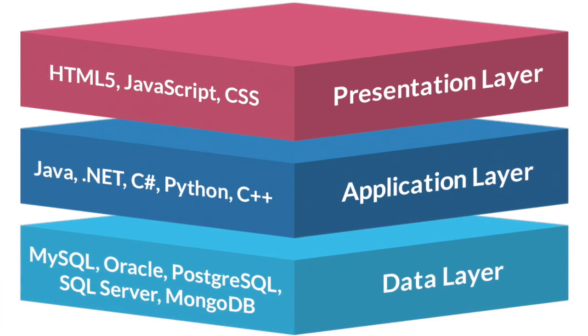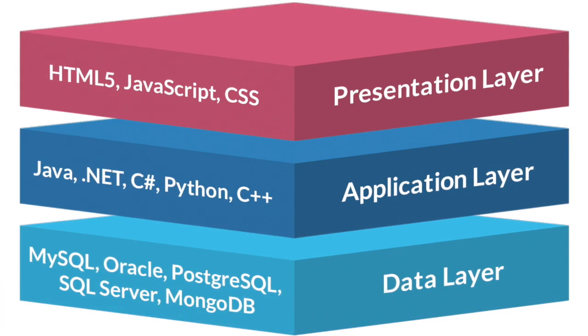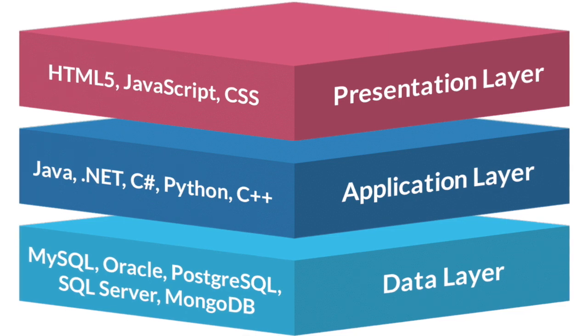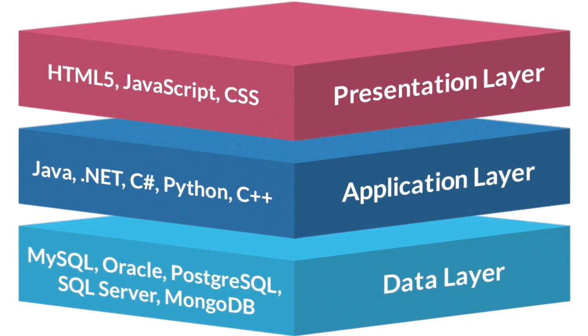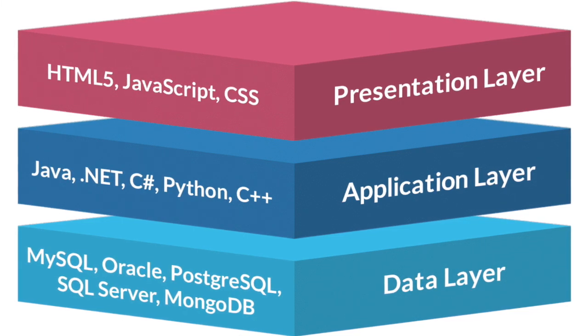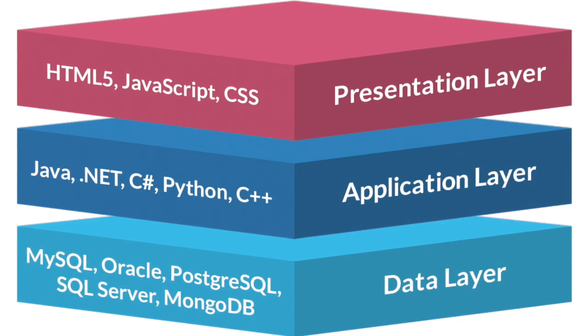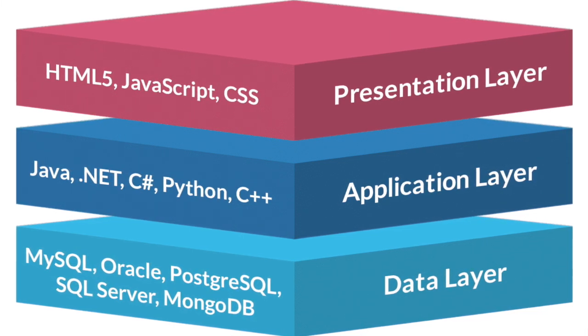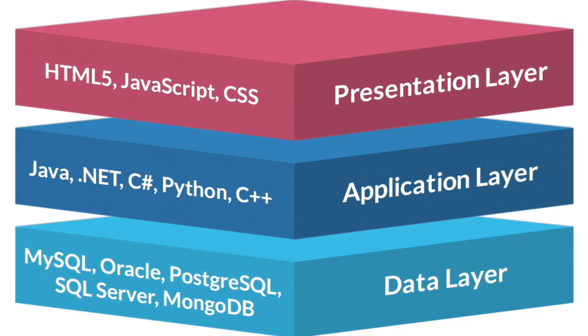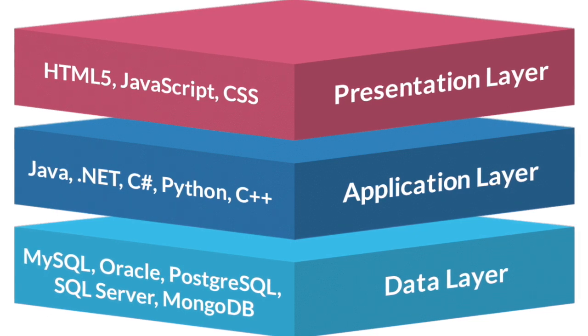You can make code modular or abstract it out by separating it into different layers. This diagram gives a great example by separating your data into three tiers: the presentation layer, the application layer, and the data layer.